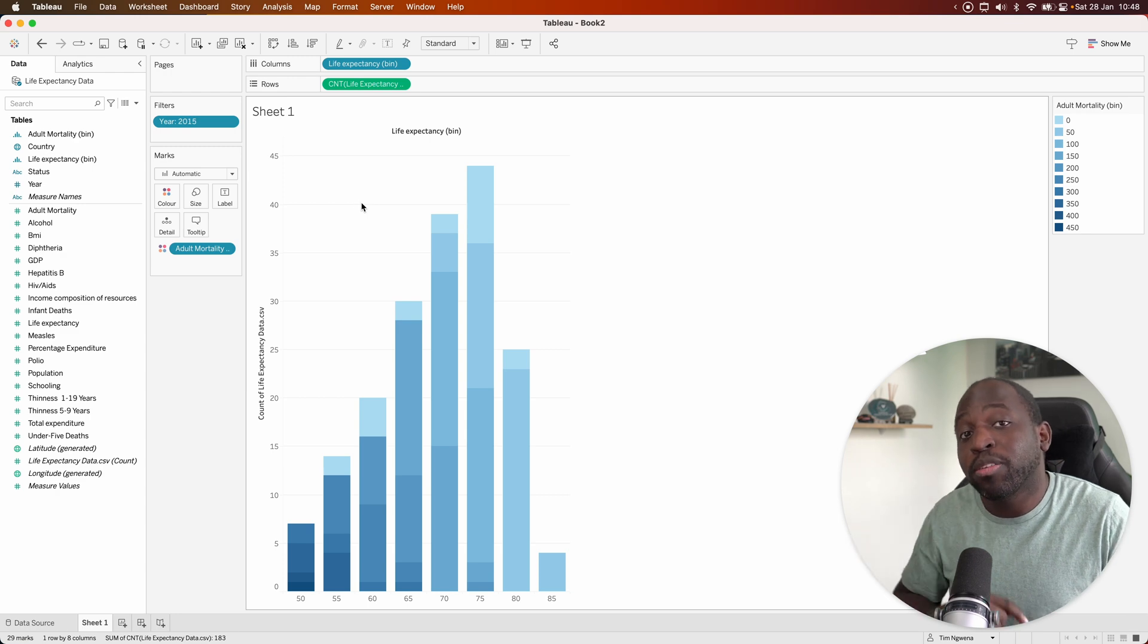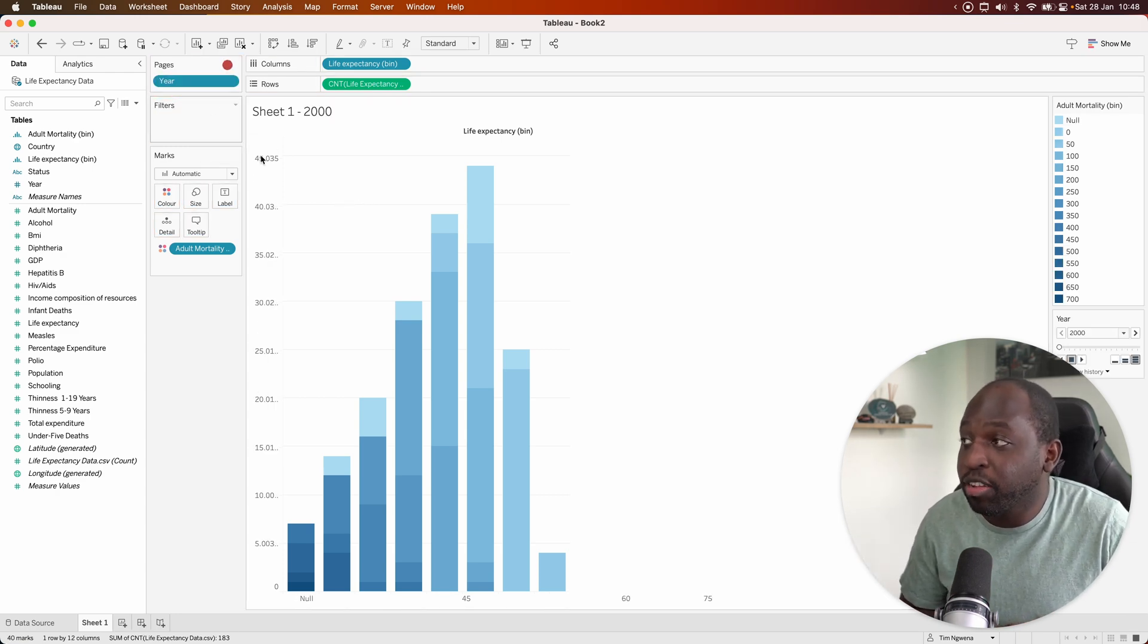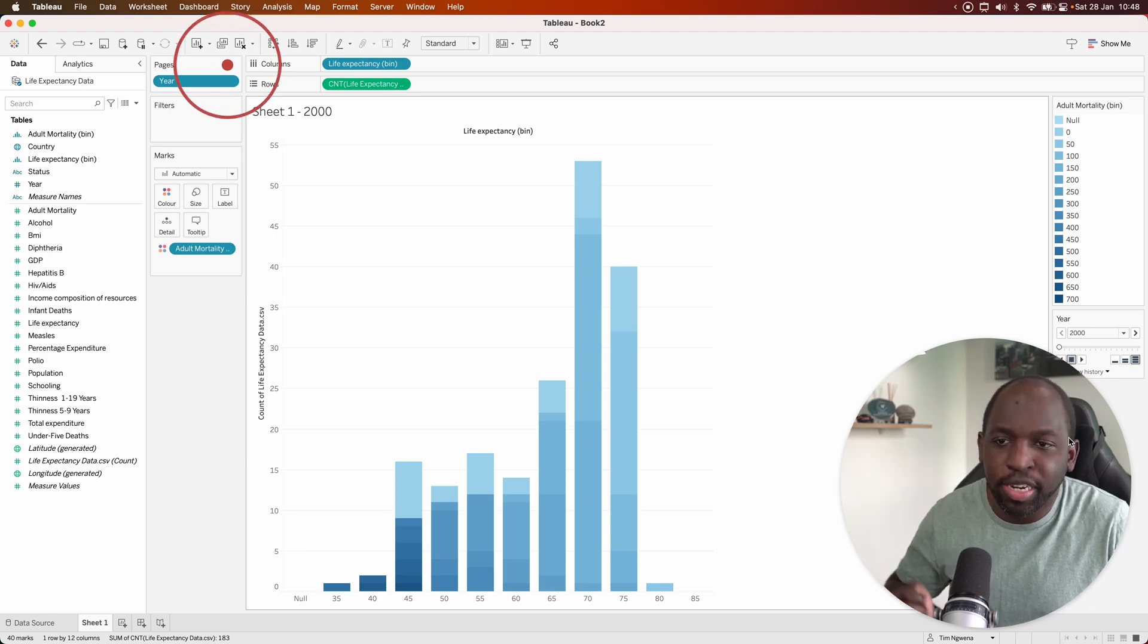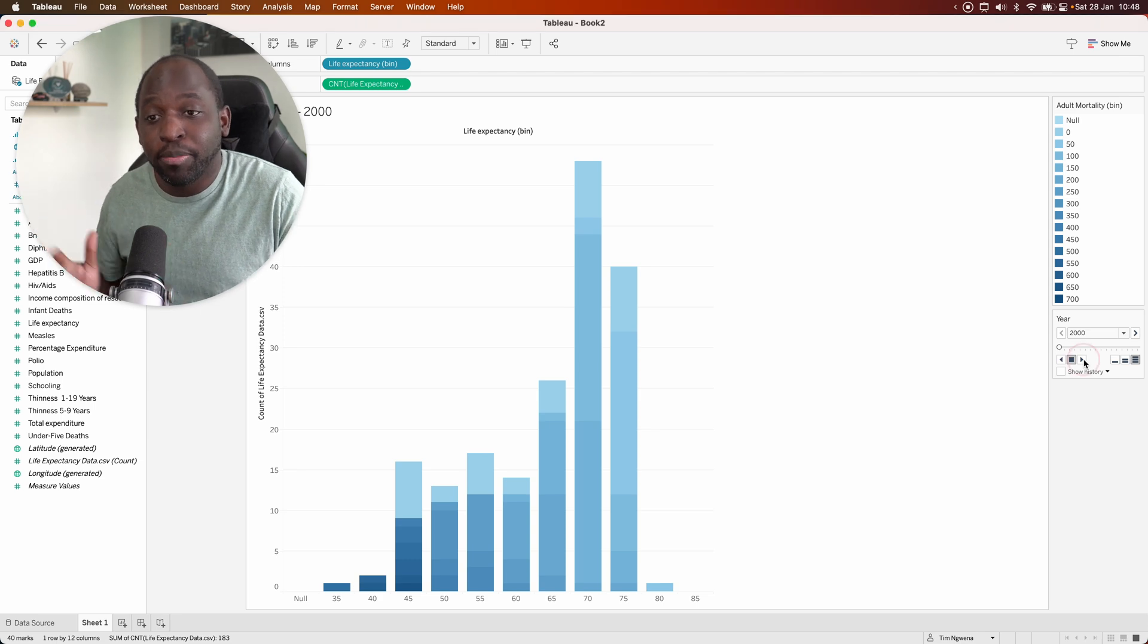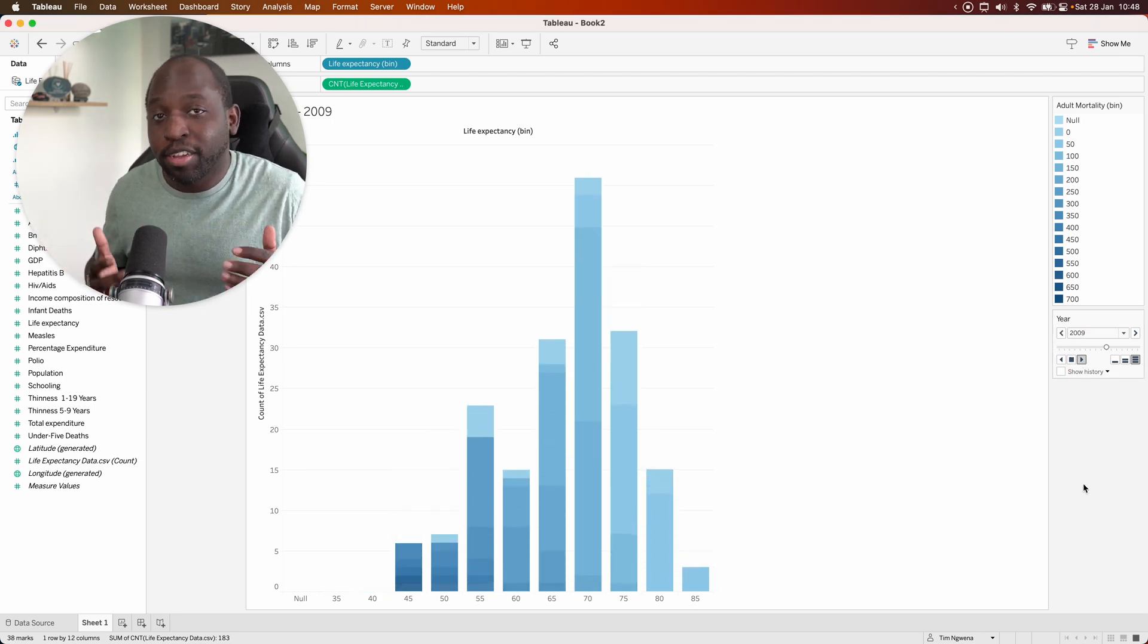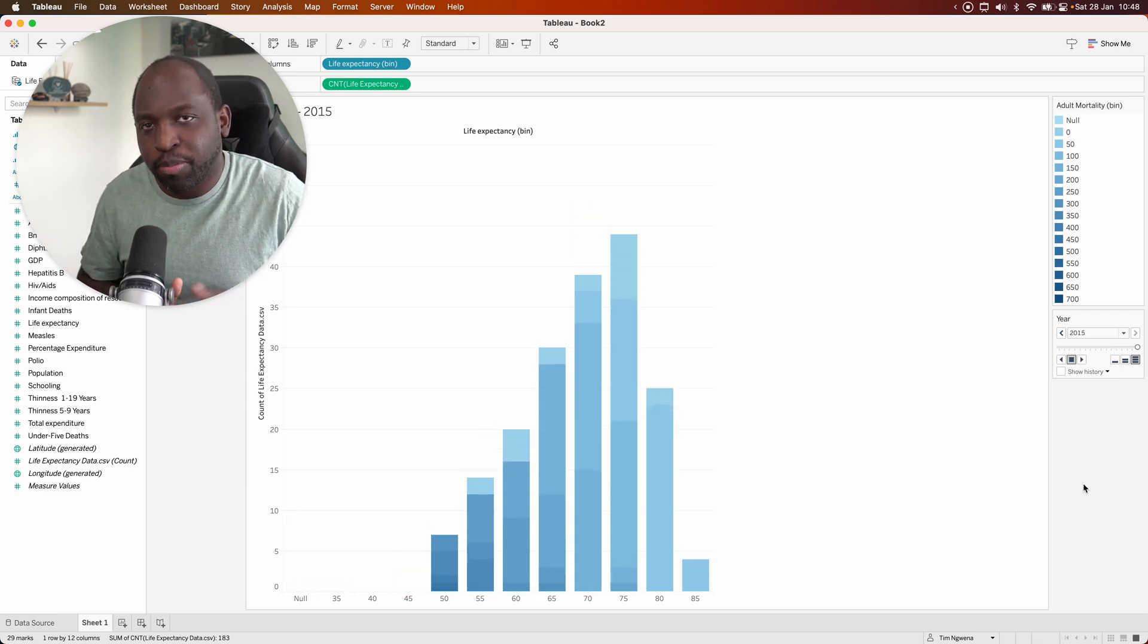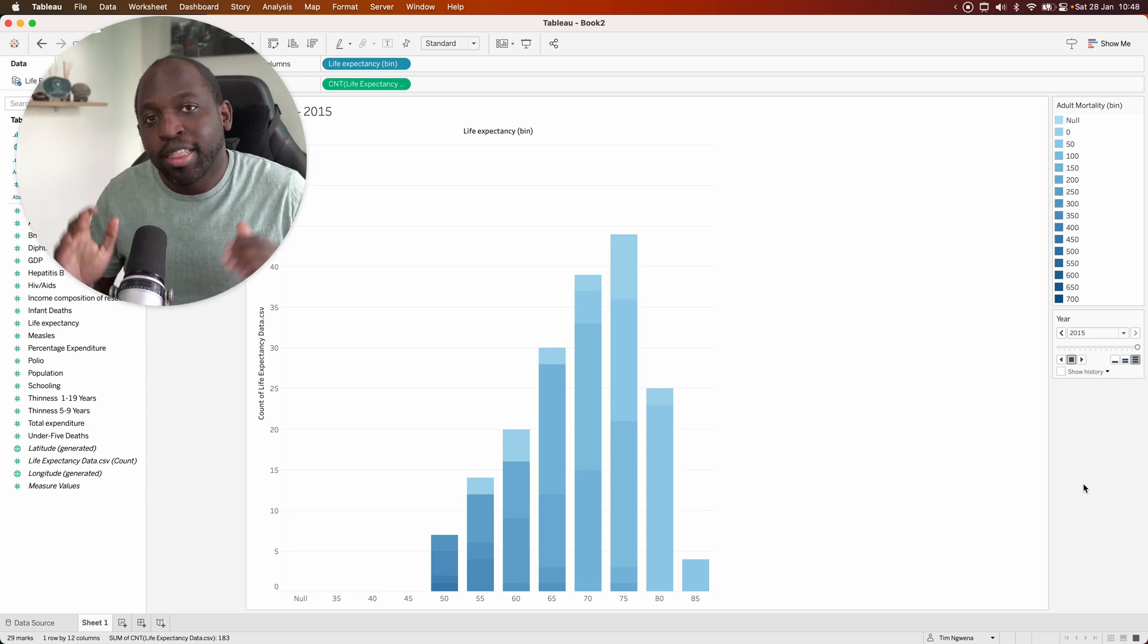Now, the final piece of data storytelling we can do here is just move this filter up to the page itself. The page itself allows you to play through the different years. I'll move my face to the top left here. And now when we hit play with Tableau's animations, we can see the story unfolding in front of us. And as countries lower their adult mortality rates, life expectancy is going up. Just one of the many factors that influences that particular value.